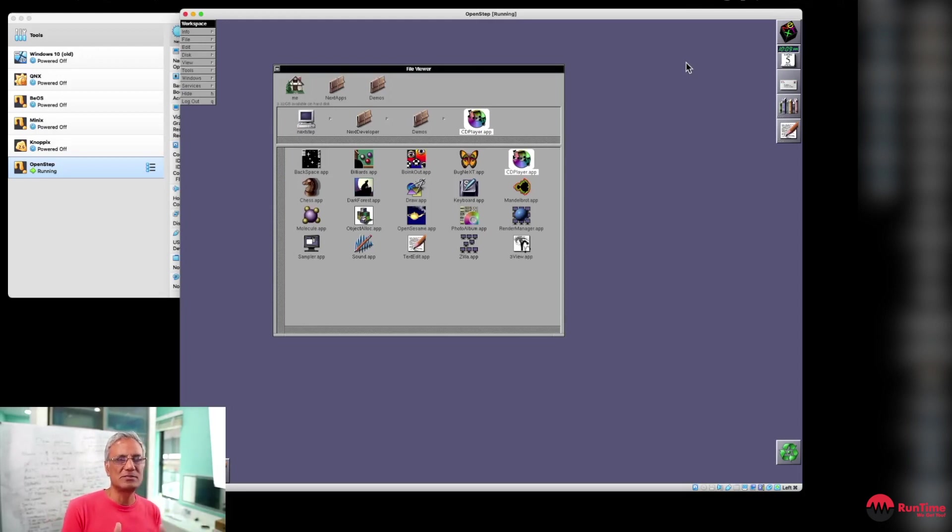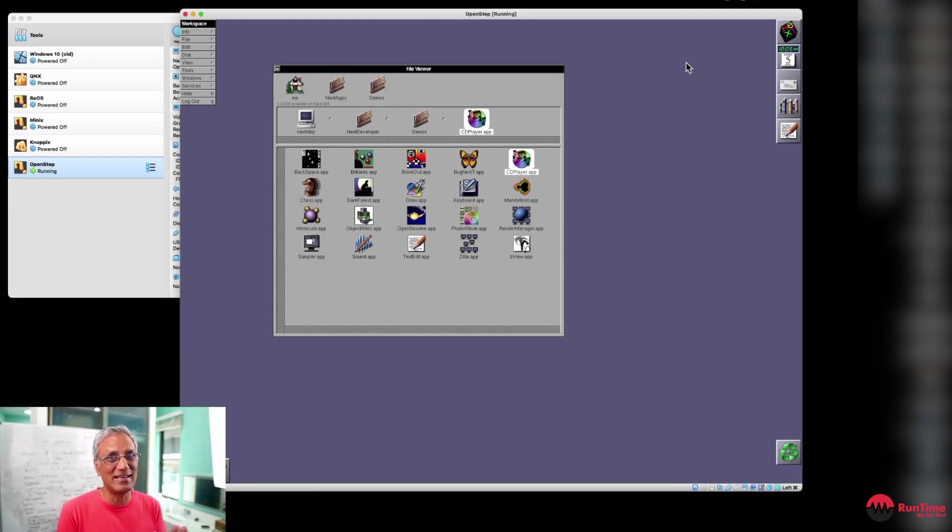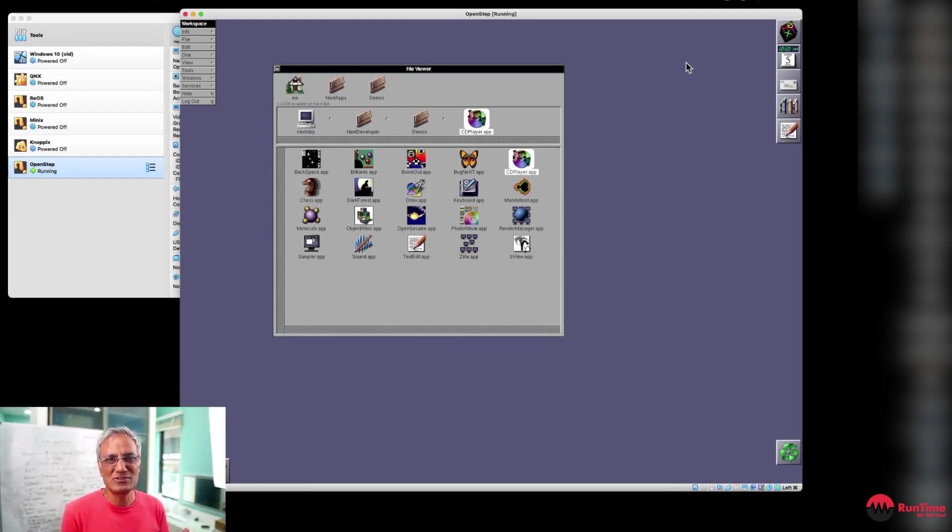That's basically OpenStep. So I urge you guys to go and have a bit of a play with it. This is ancient technology, but it lives on in macOS. I hope this was educational and a bit of nostalgia for you guys.